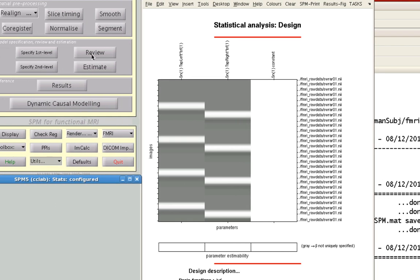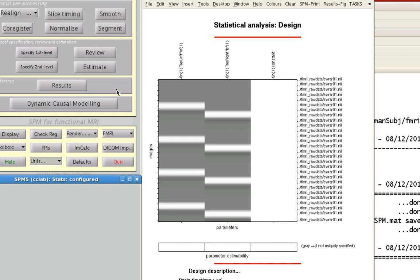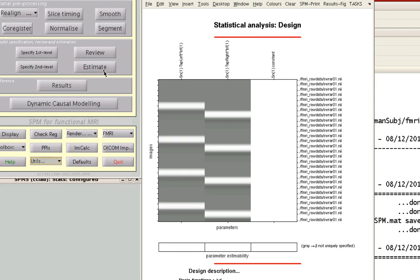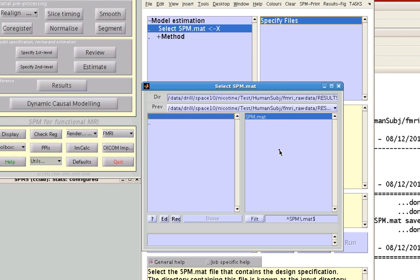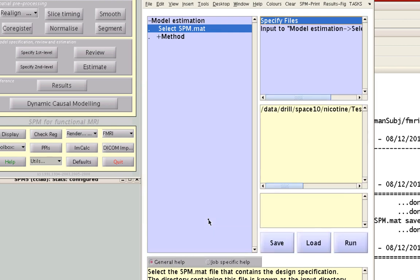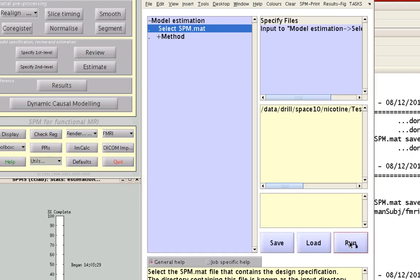Once you've reviewed the design matrix and made sure it's good, check for any collinearity or singularity. If there were a problem, you would see one of the bars at the bottom grayed out, meaning it would have a very difficult, if not impossible, time trying to apportion variance for one regressor versus the other. Click on Estimate — all it needs is the SPM.mat file that was output in the results directory. Click done and then click run.